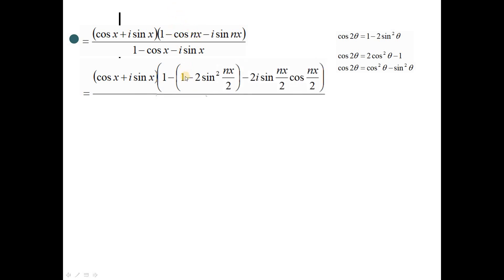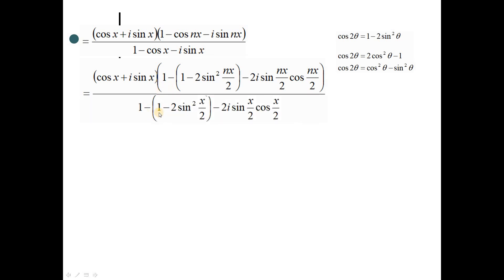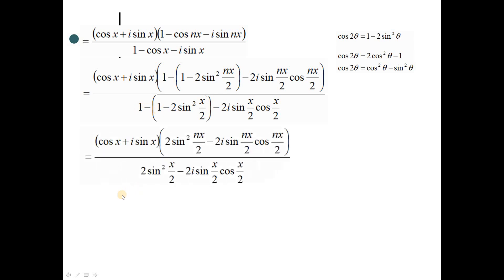So here, 1 minus cos nx becomes 2sin²(nx/2), and sin nx equals 2·sin(nx/2)·cos(nx/2). For the denominator, we do similar work: 1 minus cos x equals 2sin²(x/2), and sin x equals 2·sin(x/2)·cos(x/2). We can see that certain terms cancel in the numerator and denominator.